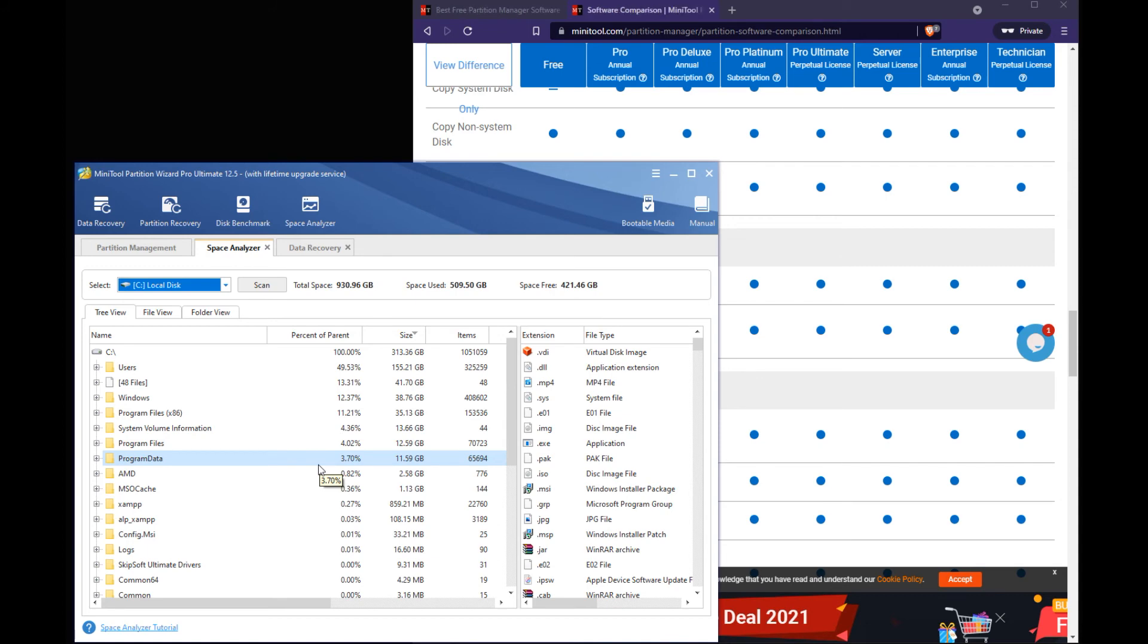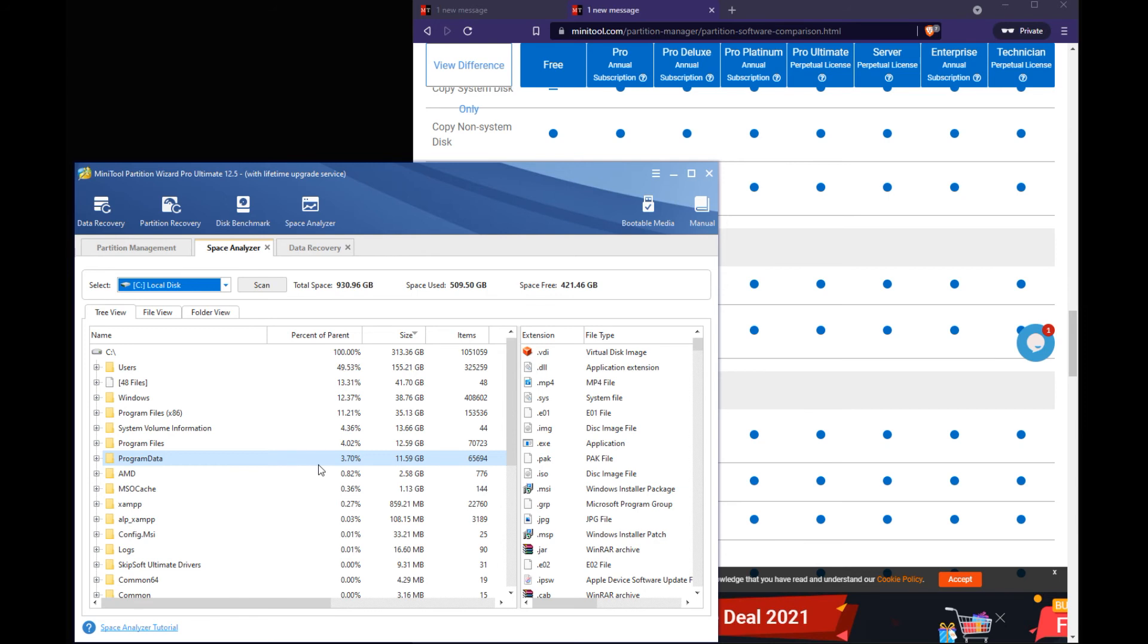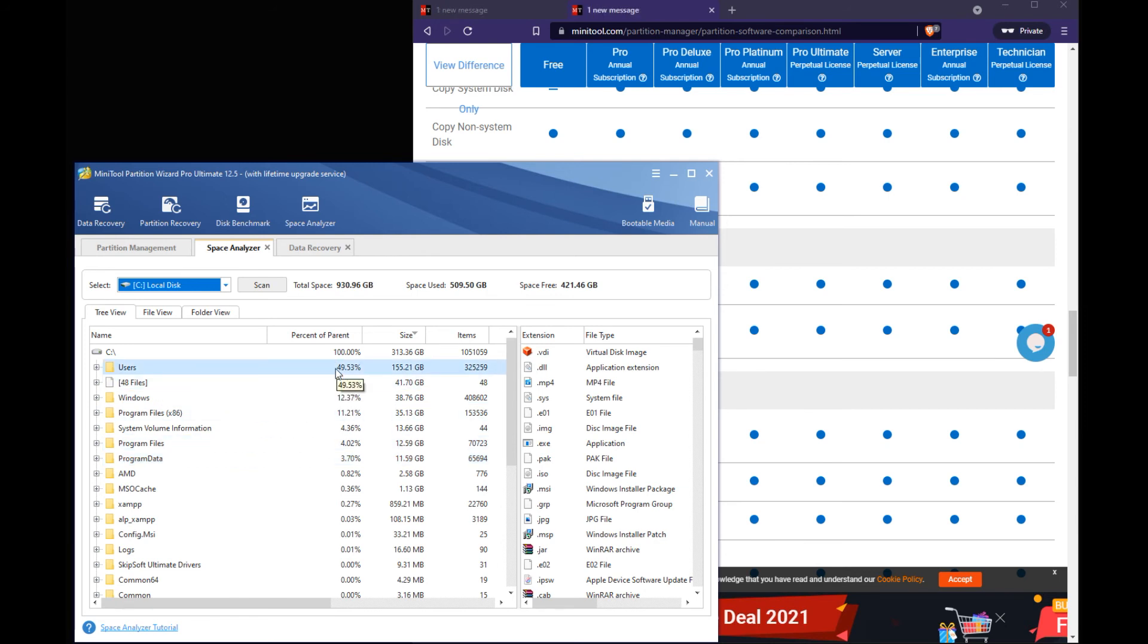Figure out what you know maybe you have something on here that's old like an old ISO from an old program or OS. And you don't need that anymore. You can just delete it to help you clear up some space. So this is a good tool just to look at things that are taking up space.